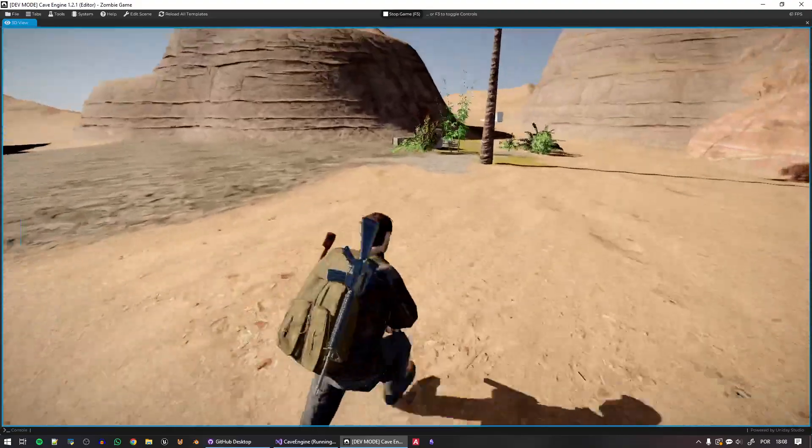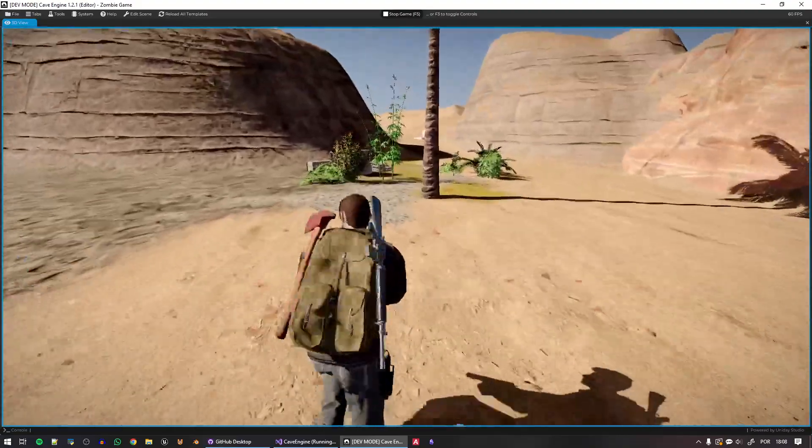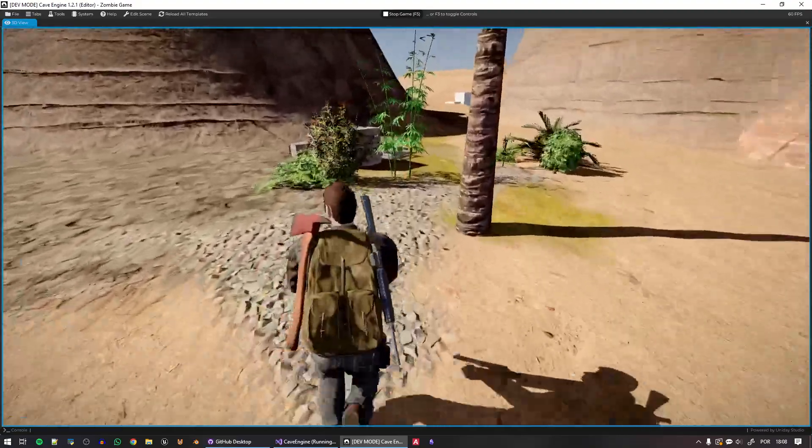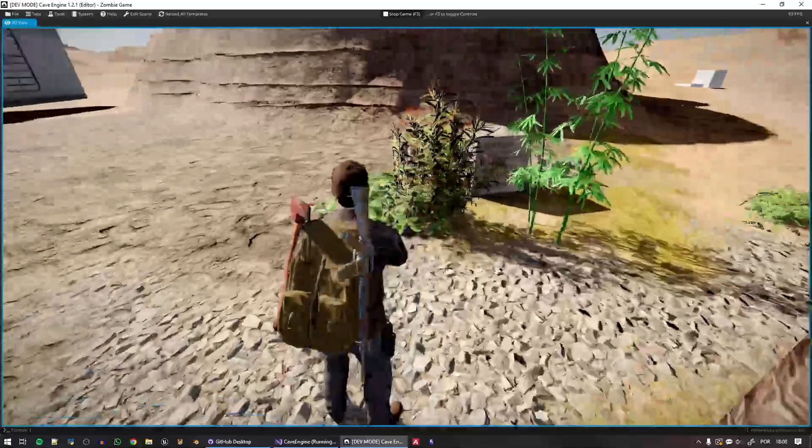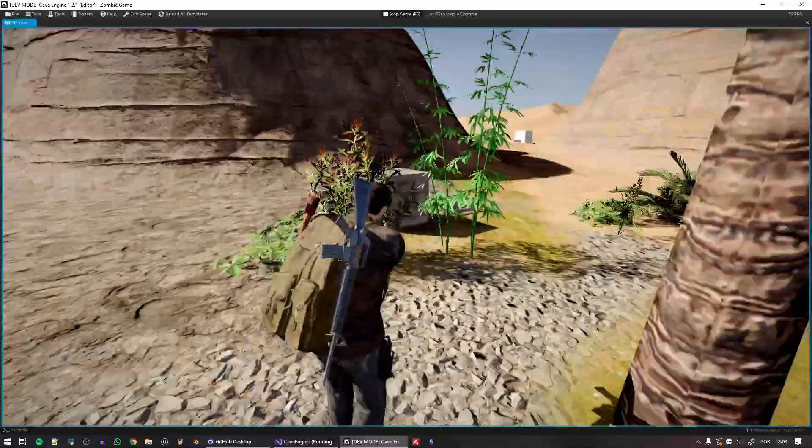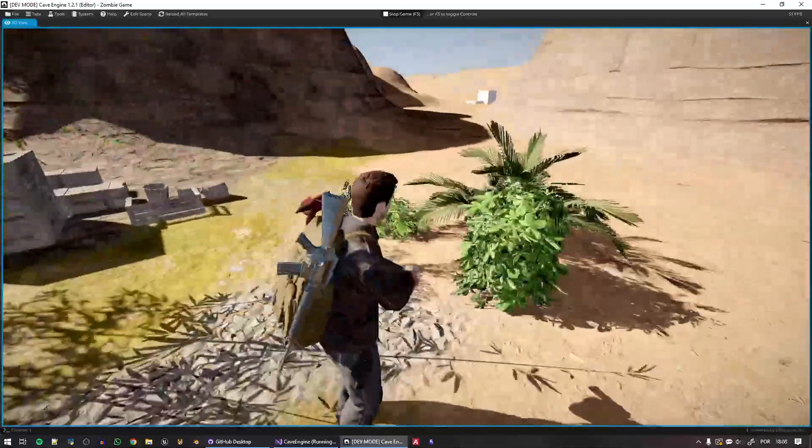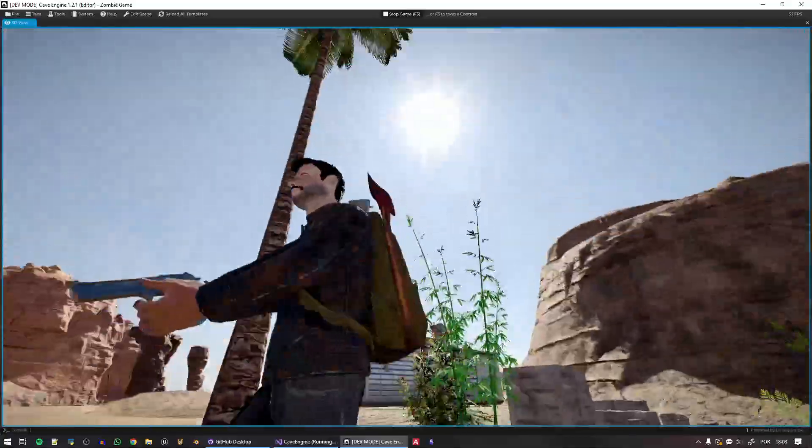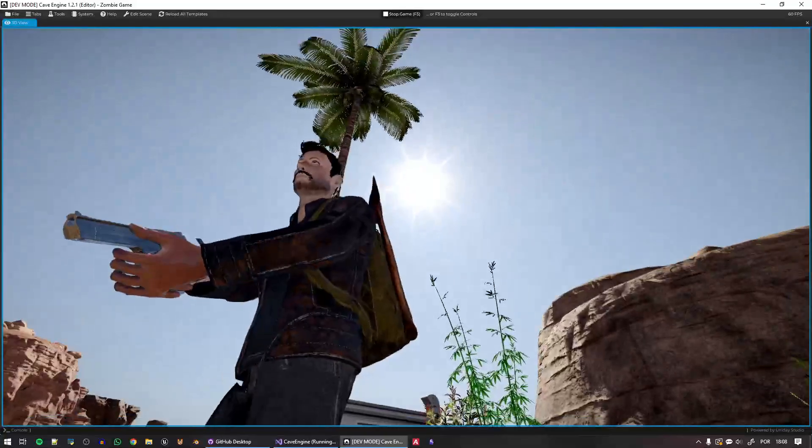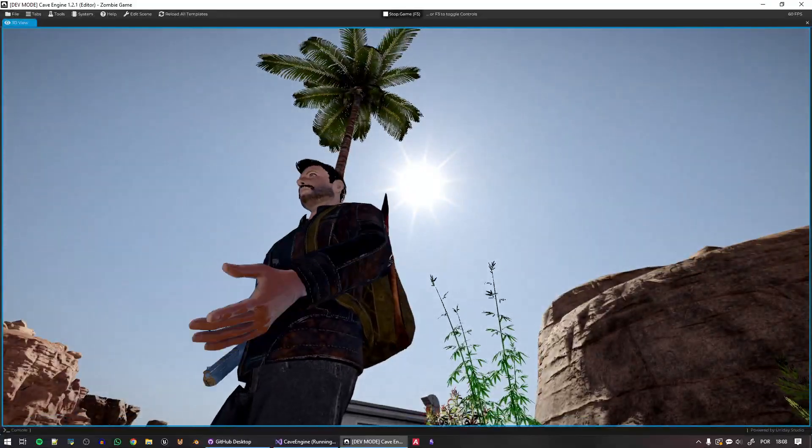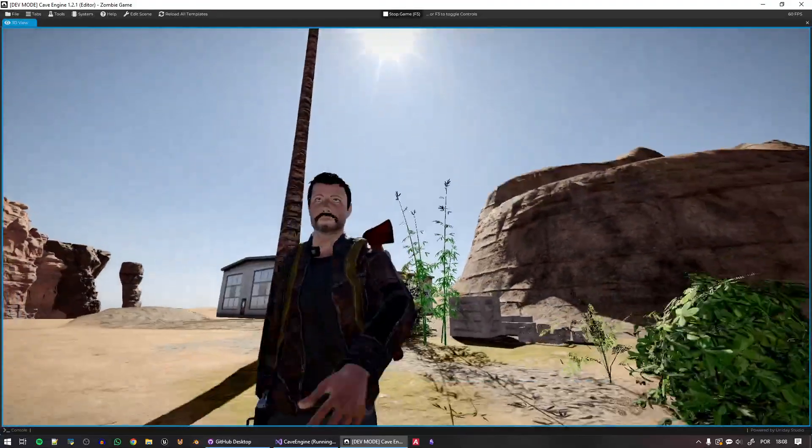You can see over there that I do have some grass meshes here already that I want to start placing, and I even have a palm tree. Very nice.